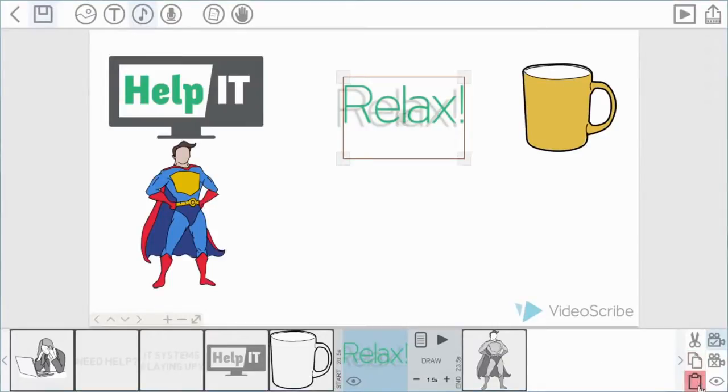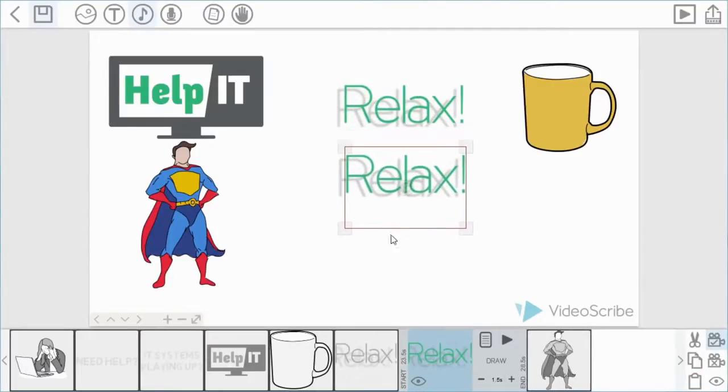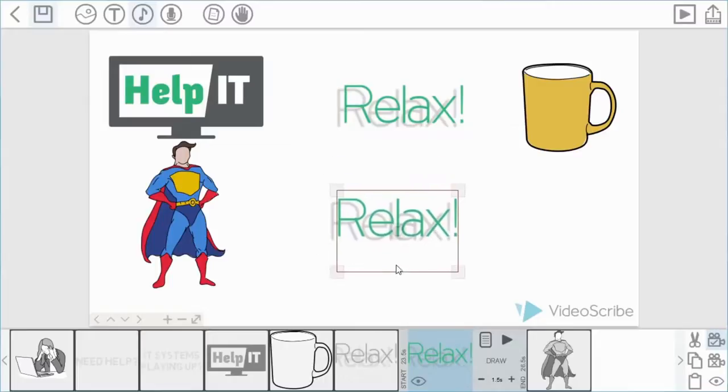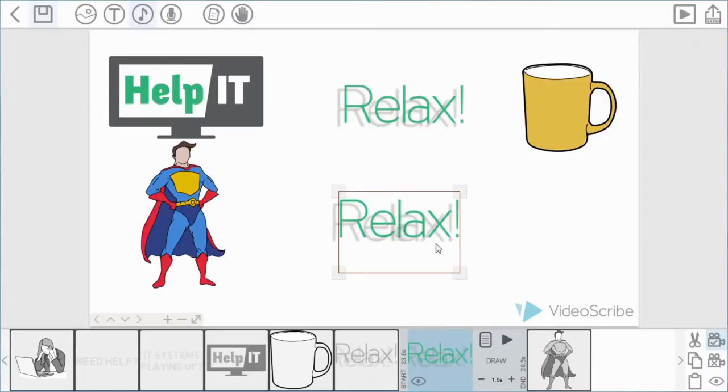Okay, so this is made a replica of the first bit of text. You can see it's next to the first bit of text in the timeline. It's got exactly the same animate time and also the same enhancements.